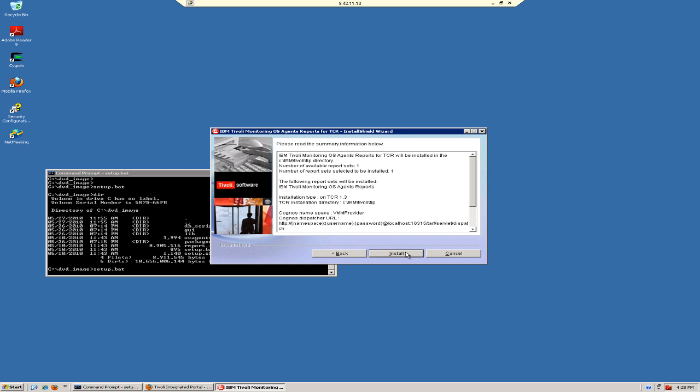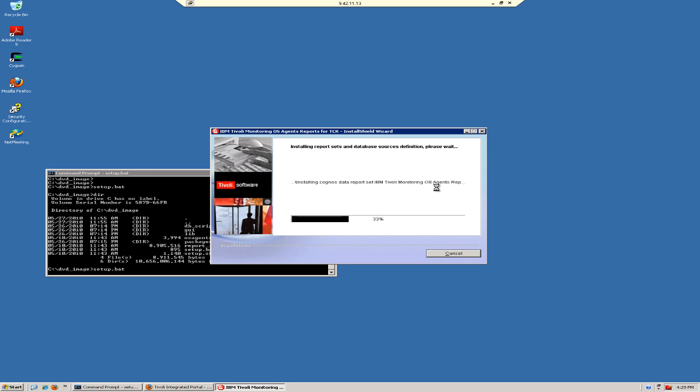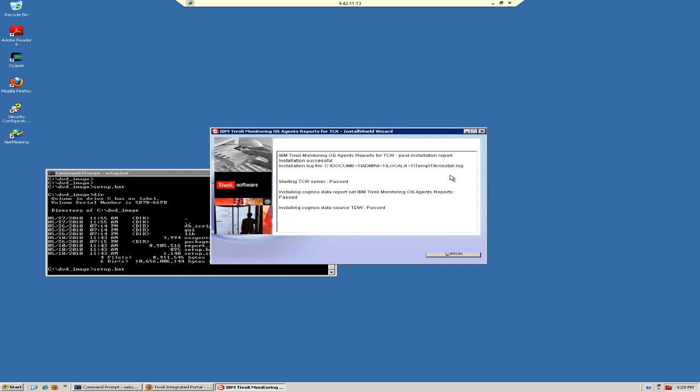It will give me a summary of what it's going to do. Let's click Install. It will run for 30 or 40 seconds or so. Once we get to the summary screen, we should check it for errors. We have a successful pass, so we can go ahead and click Finish.